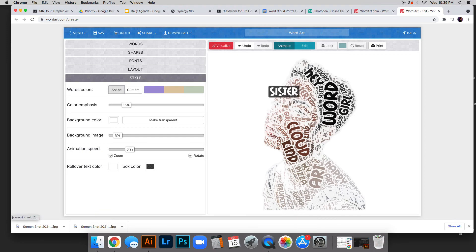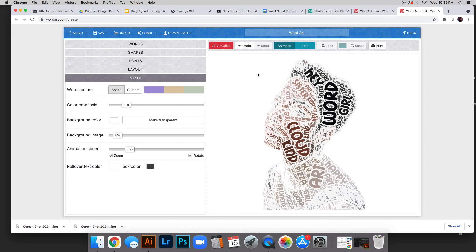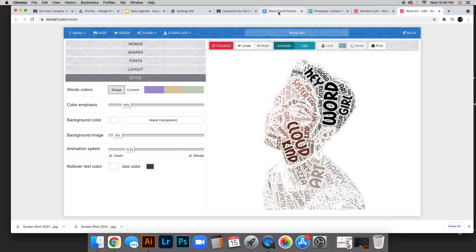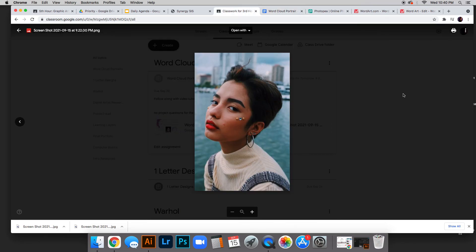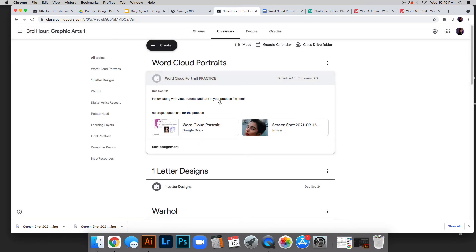Click new on the snipping tool, click and drag, then do File Save and save it wherever is easiest for you. Once you're done, go to this assignment on Google Classroom and submit your practice.